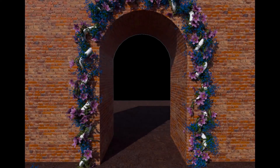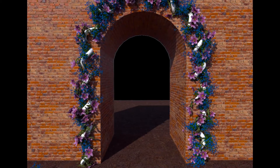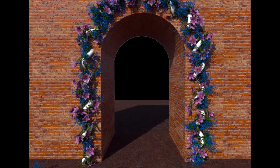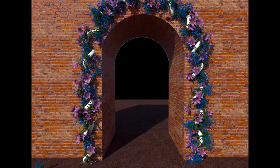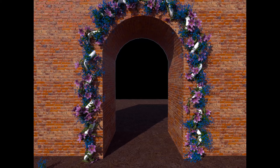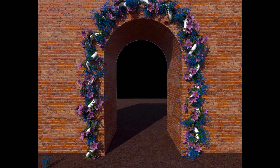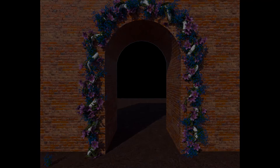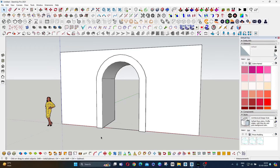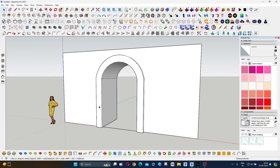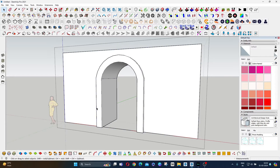Hello guys! In this tutorial we will learn how to create a garland door in SketchUp using V-Ray. Watch the entire tutorial. First, we have to select the line.